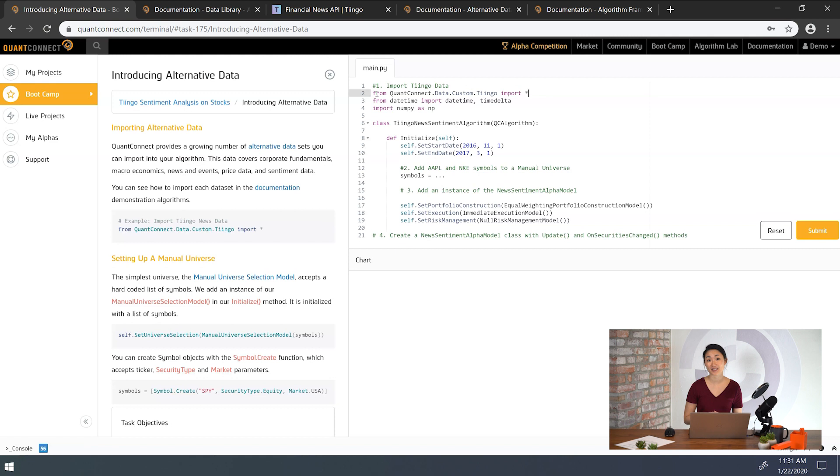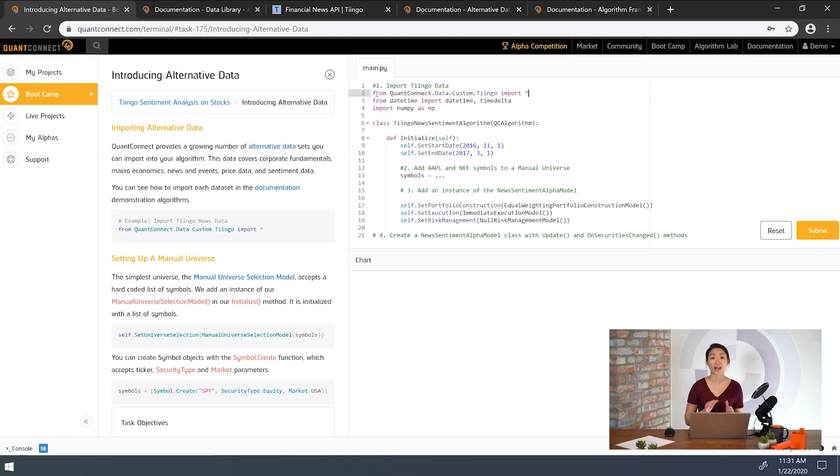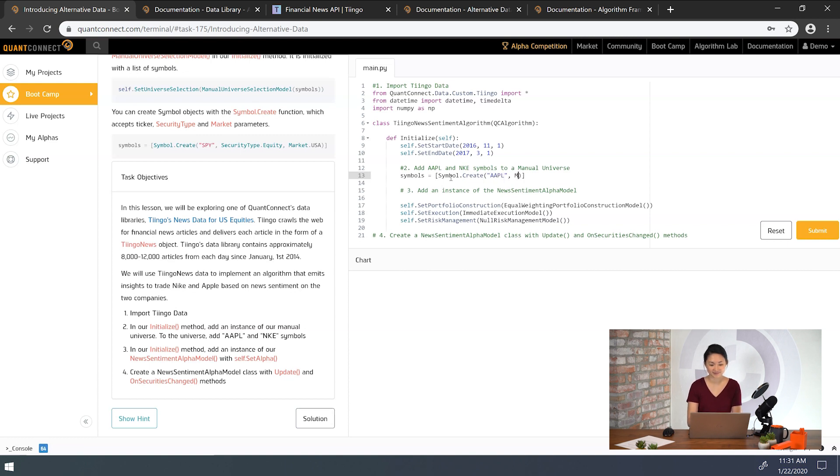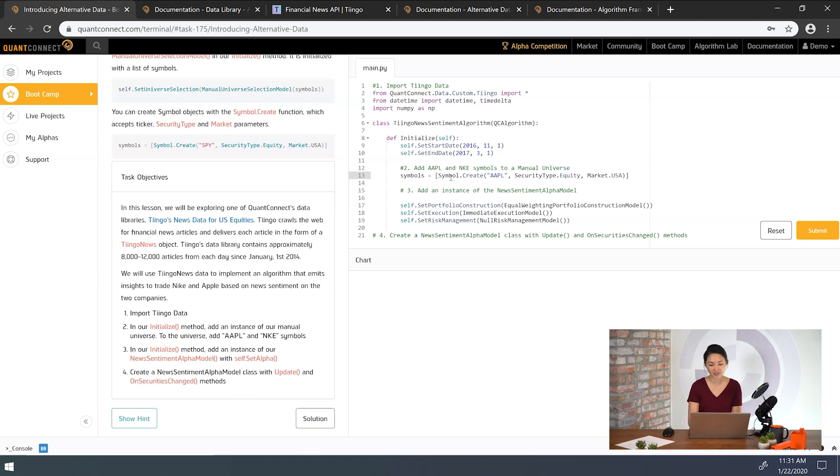For the next task, we'll add the stocks we want to the algorithm using the manual universe selection model. We can create a new manual universe model and add in two companies here. We want to add the symbols to our manual universe.